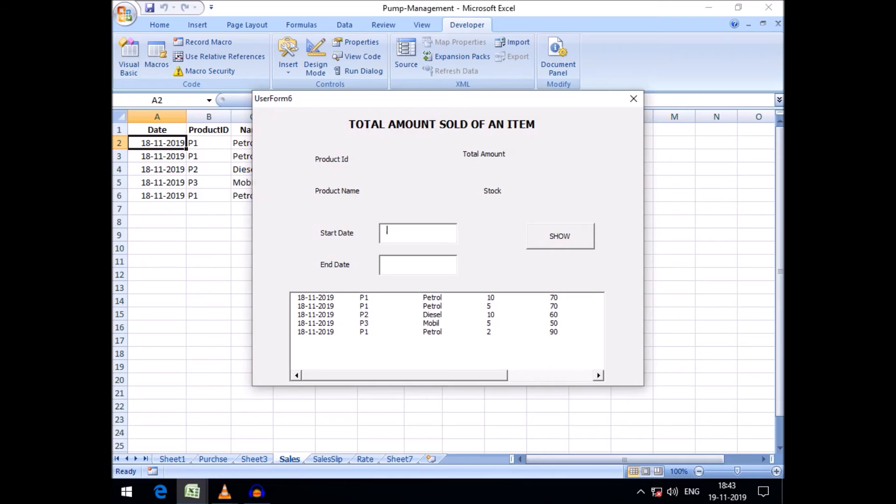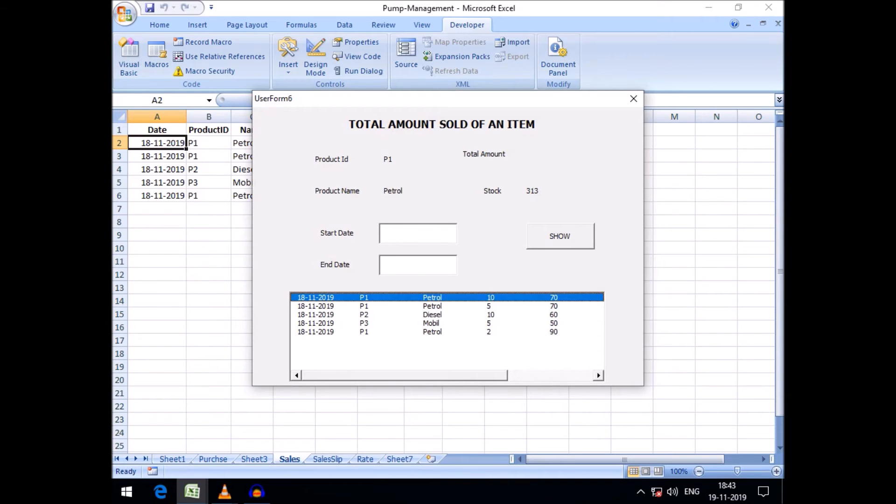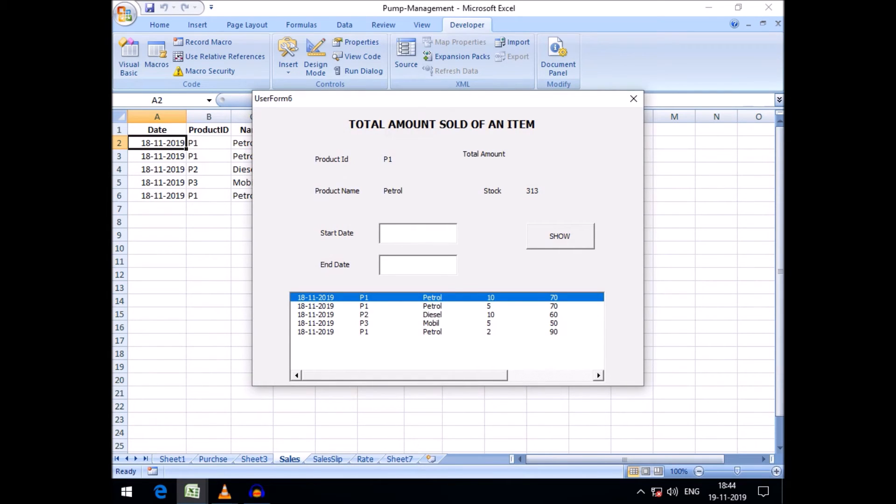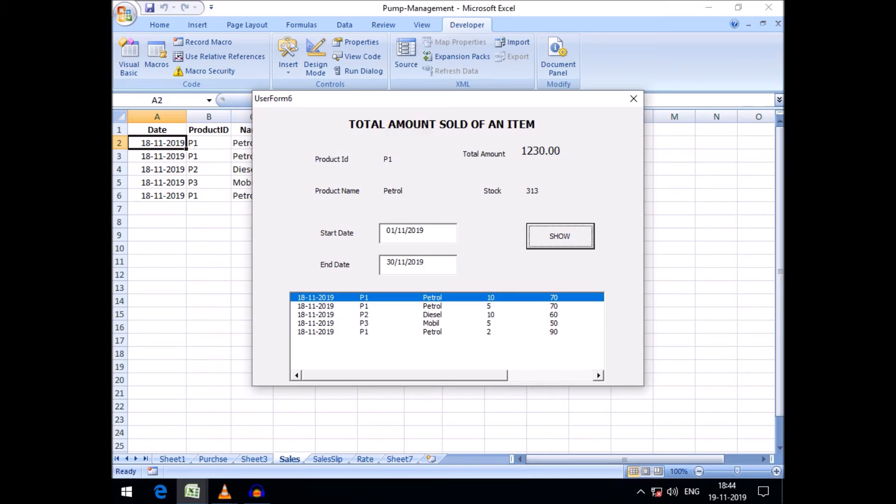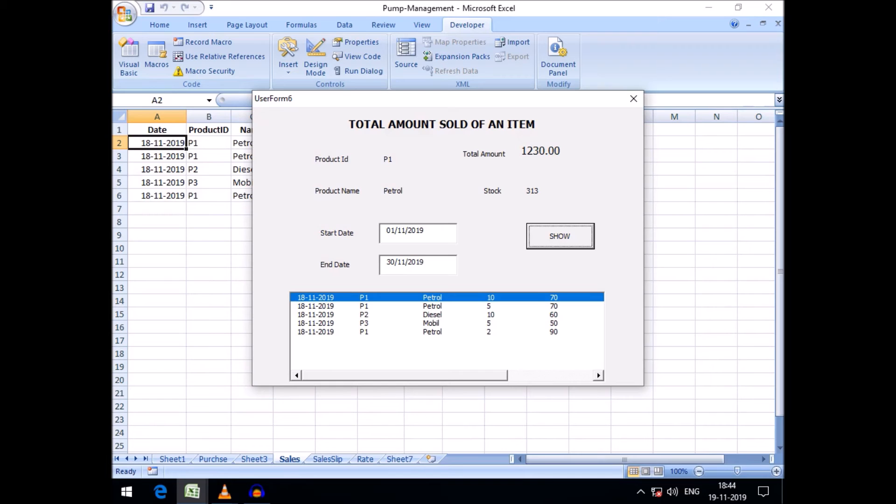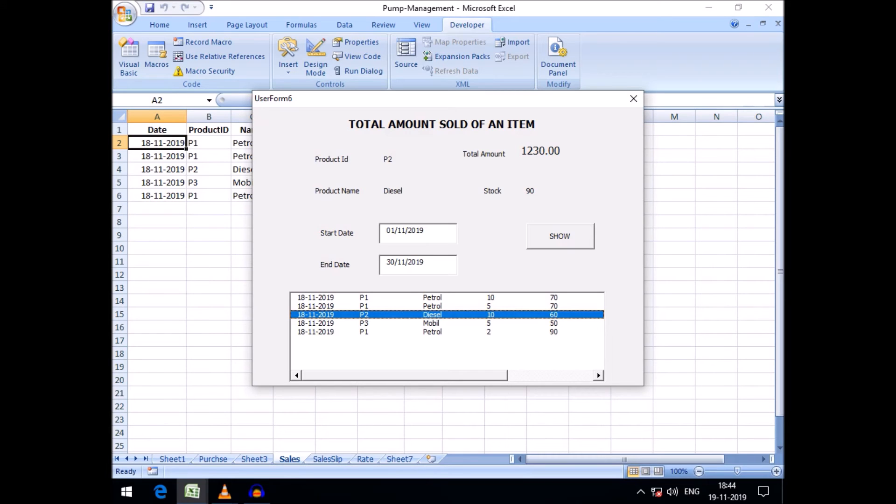If I click any product it will show its stock. Yes friends, you can see the total stock of petrol is 313. I can enter the date, November 2019, up to 30th November 2019. Yes friends, we can see total amount of petrol sold 1,230 and the total stock 313.